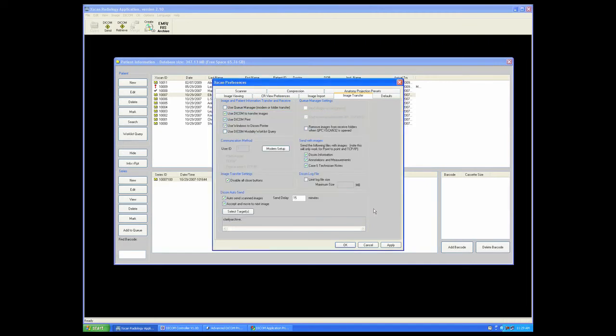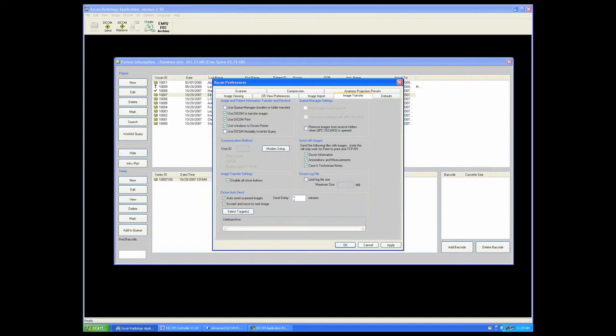Listing that target here, setting the amount of delay. Some delay is always required for an automatic send, giving the user the opportunity to cancel the send. Once that is applied.